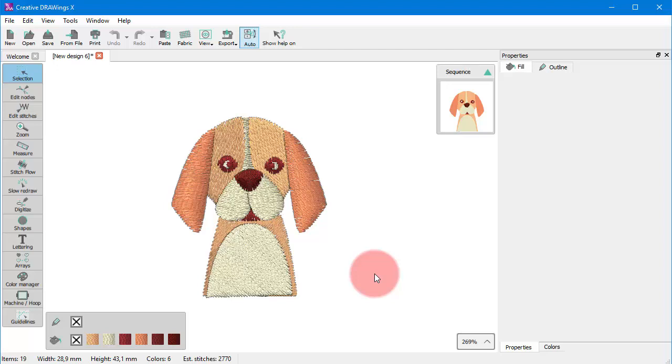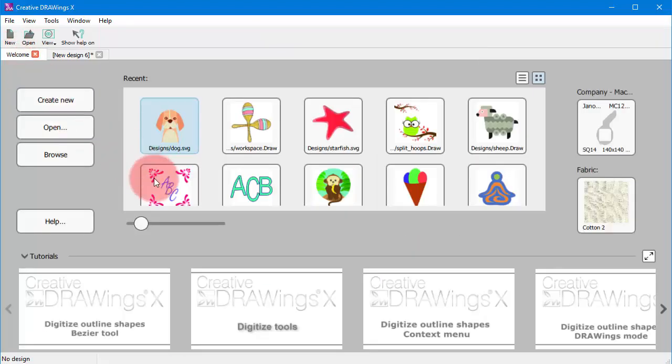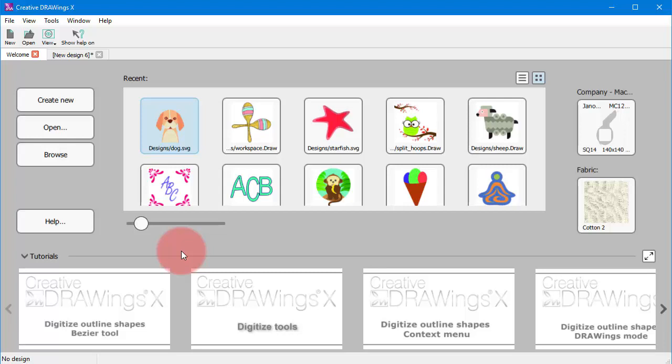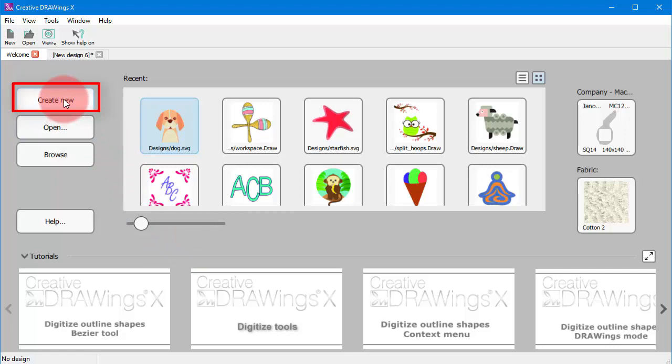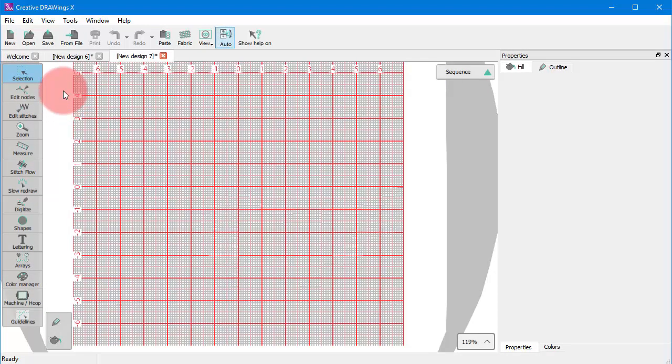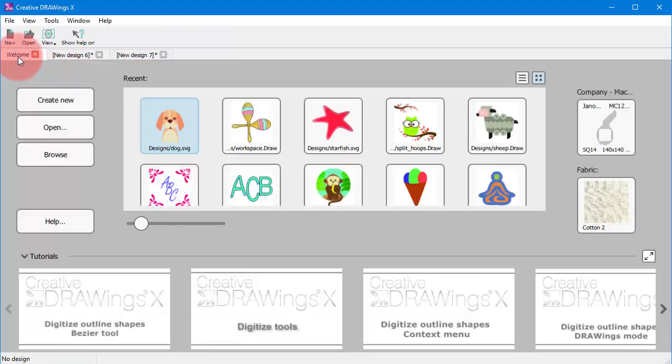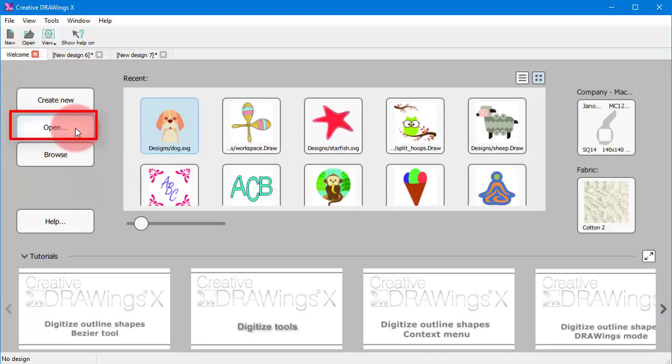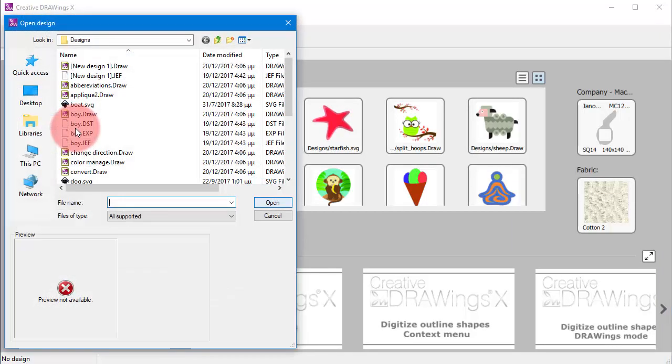When the application begins you always see the welcome tab. This tab gives you easy access to resources and lets you quickly complete common tasks. For instance, you can easily create a new design using just a blank canvas or you can load any existing designs.